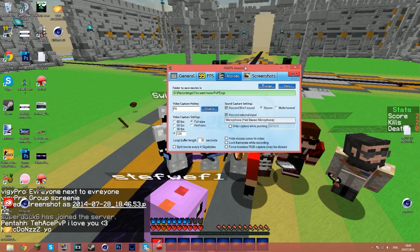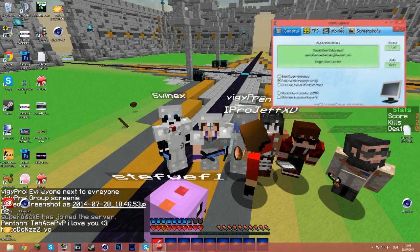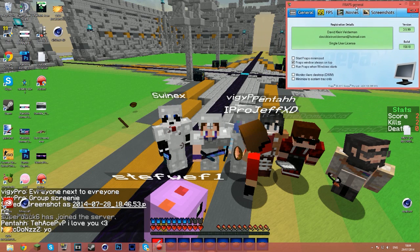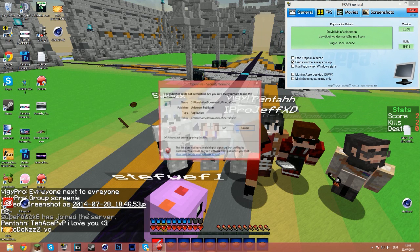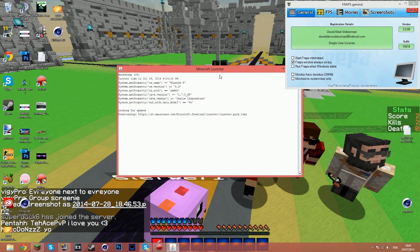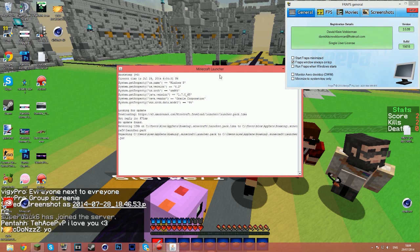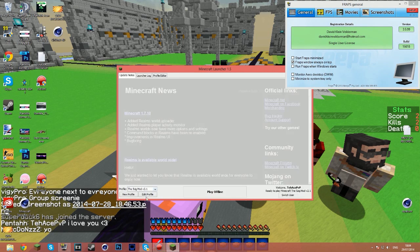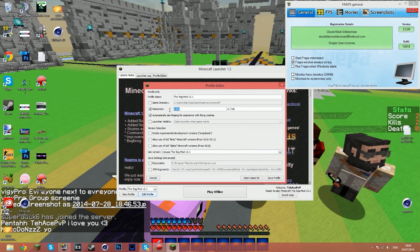What I would do when I go to record Minecraft is launch it up, go to Edit Profile, then Resolution, and make it 1280x720 so you play in that little window.